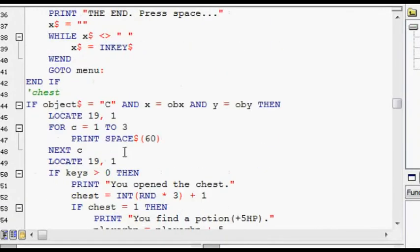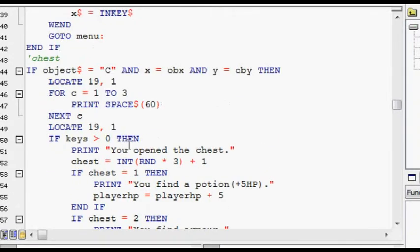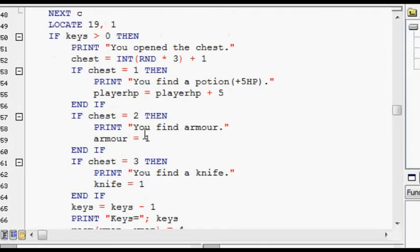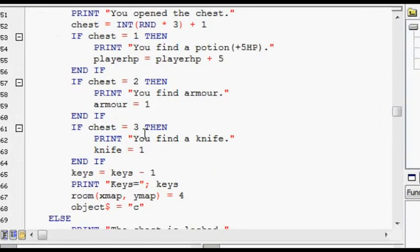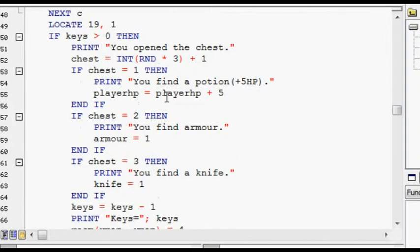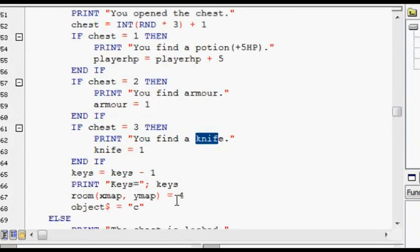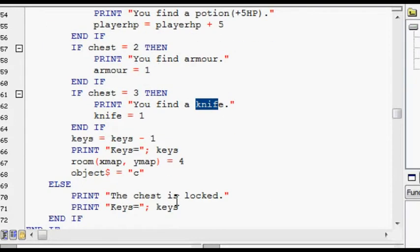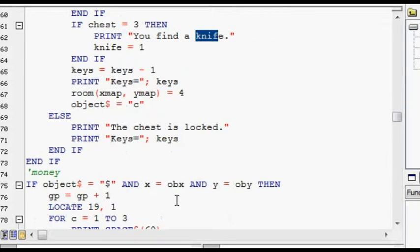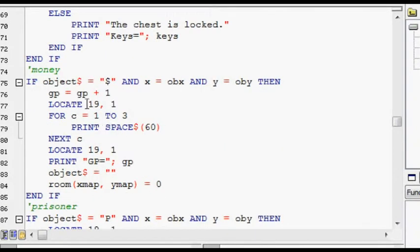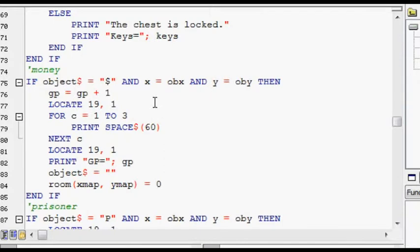A chest, which contains items. See, it can contain potion, armor, knife. And it uses keys to get into the chests. There's money, which is represented by GP. See, there's the old advanced Dungeons and Dragons notation for GP and HP. Gold pieces and hit points.